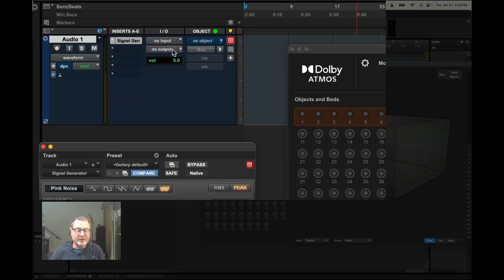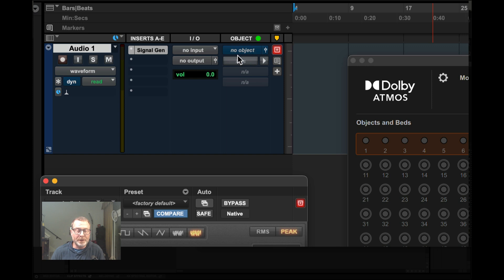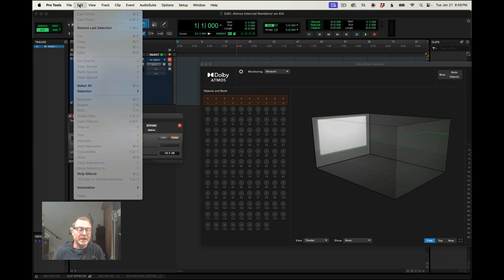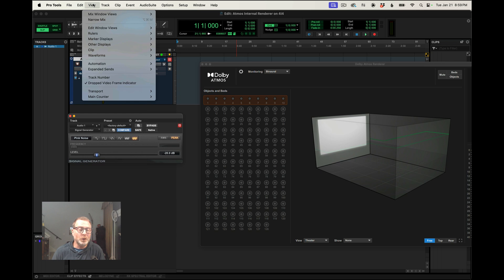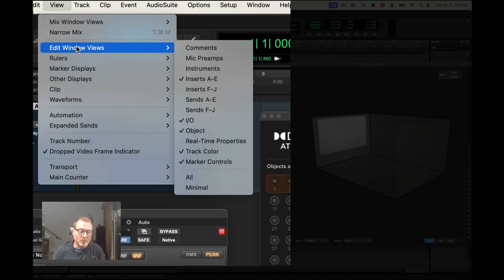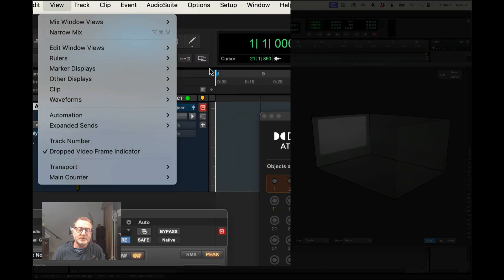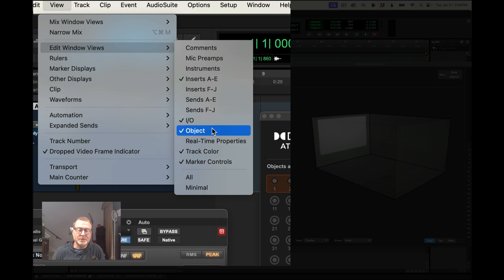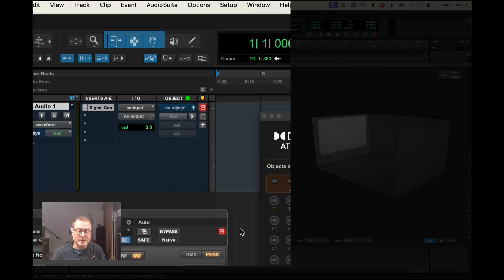And right now I don't have an output or an object assigned for this track. So if you don't see the IO and or the object column visible here, go up to the view window and make sure that IO and object are checked so that you can see those columns.